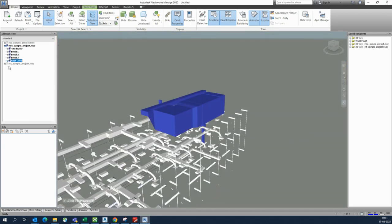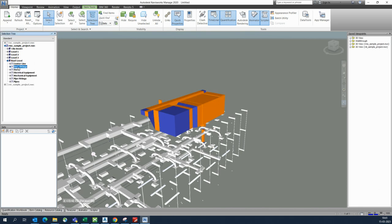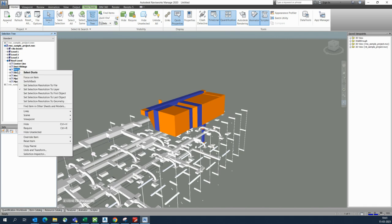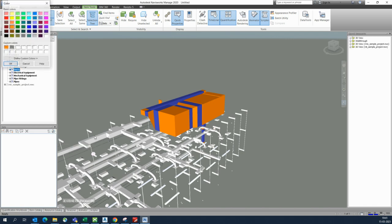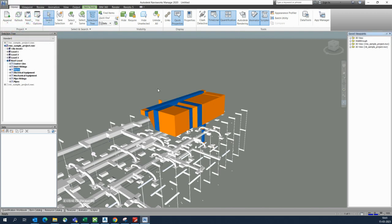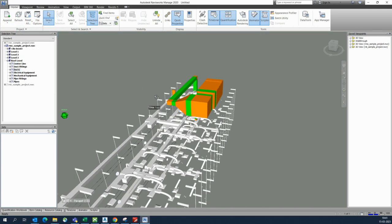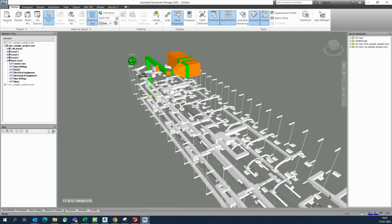You can also expand items separately. You can see the duct fittings and ducts here. If you need them in a separate color, go to Override Items and assign a color — like green or whichever color you like — to segregate them easily.